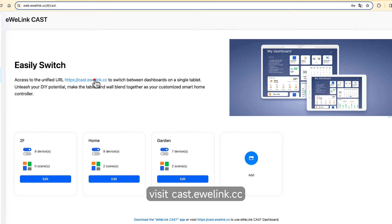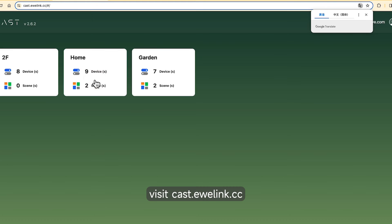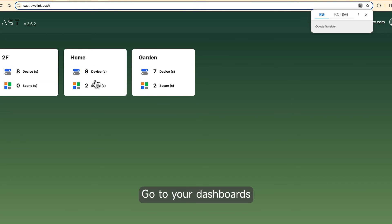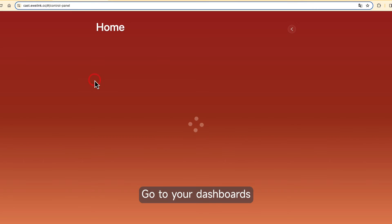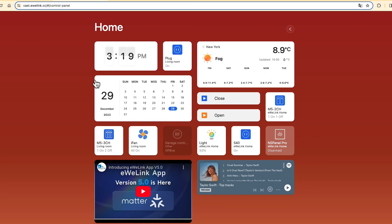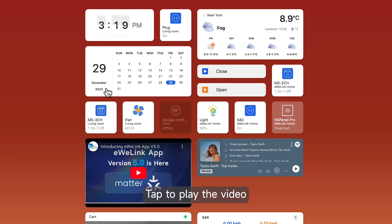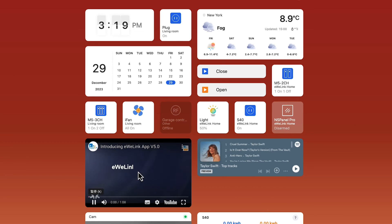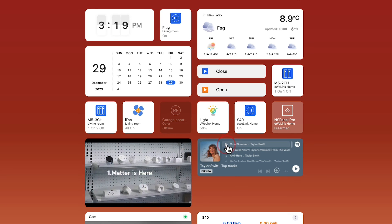Visit cast.iwiLink.cc. Go to your dashboards. Tap to play the video and play music.